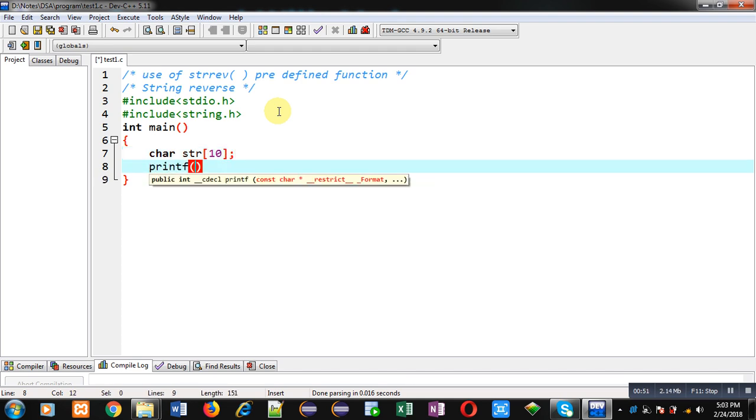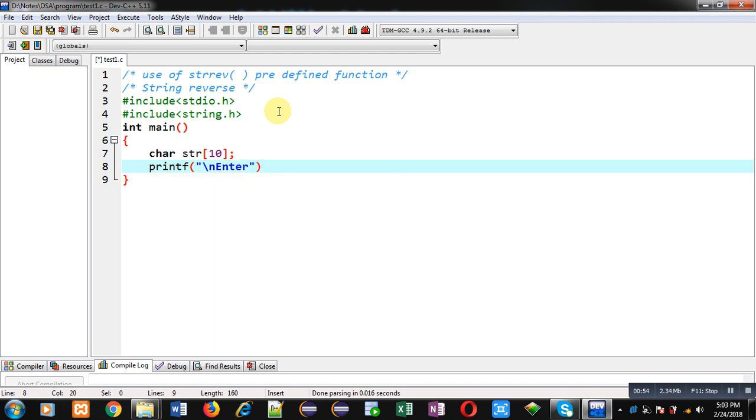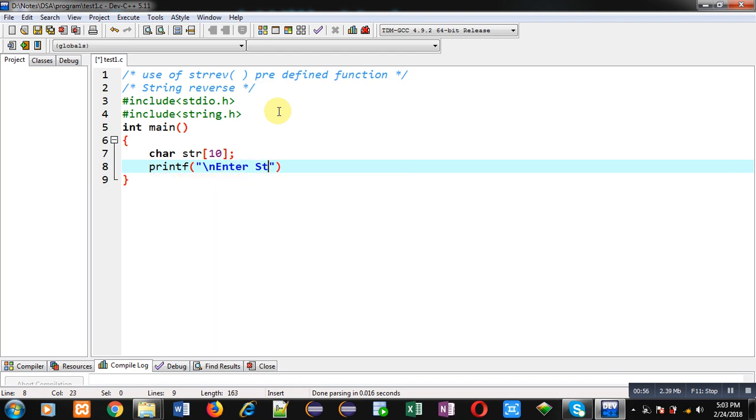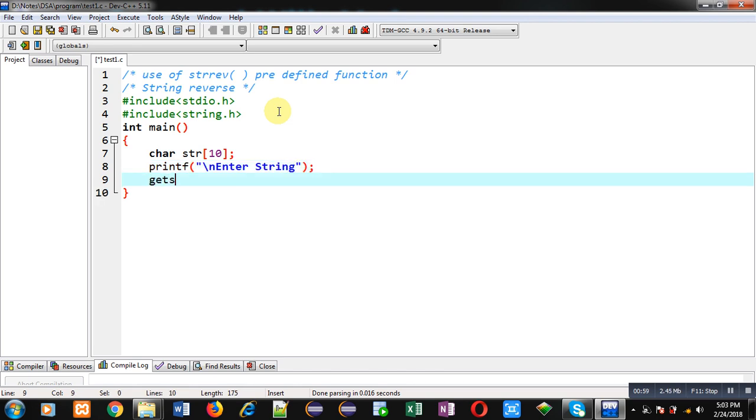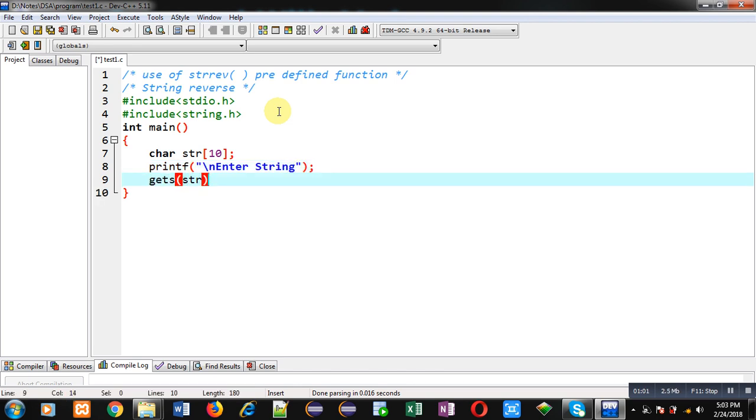I am using printf function which will display the message 'enter string' on console. Now to read that string, I am using gets function. Gets will read the content provided by the user and the content will be stored inside str.